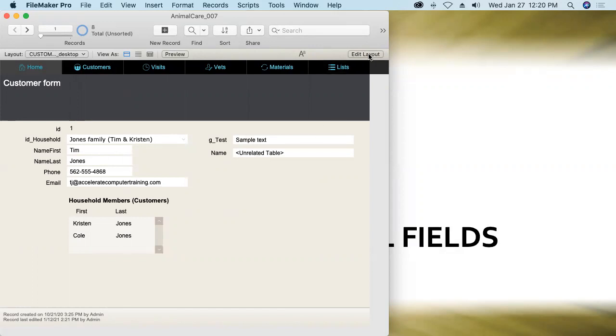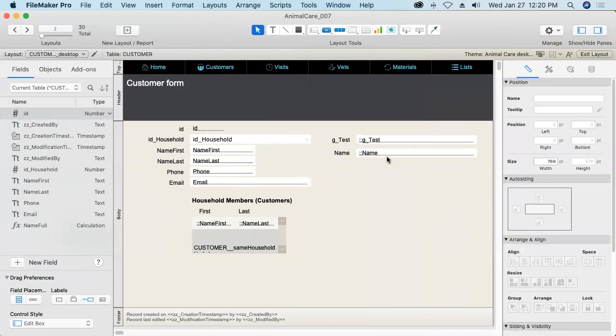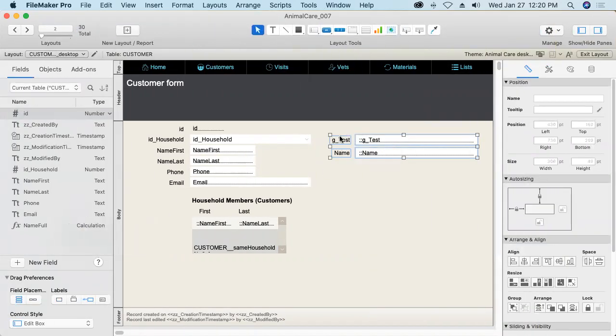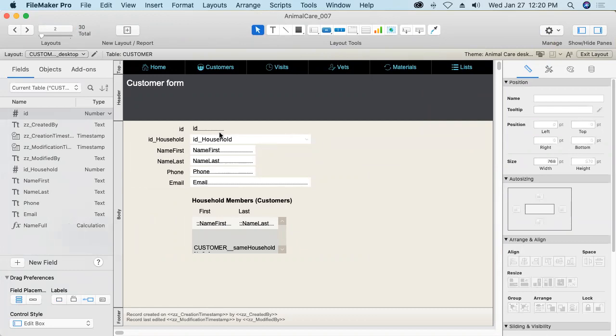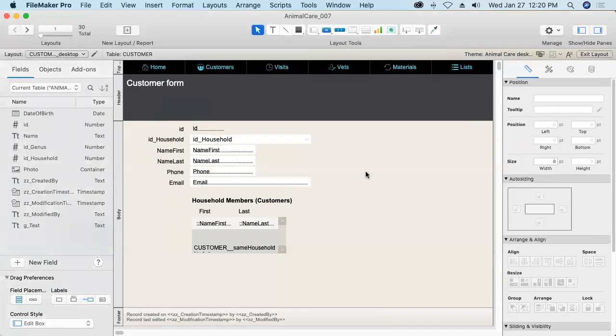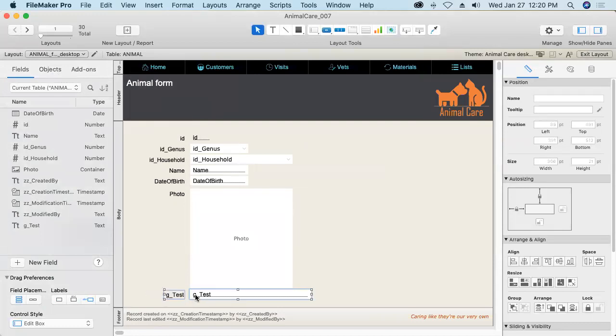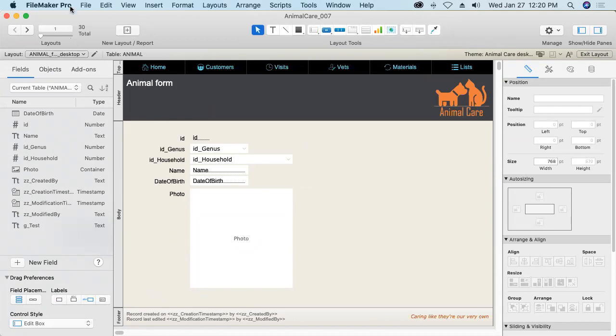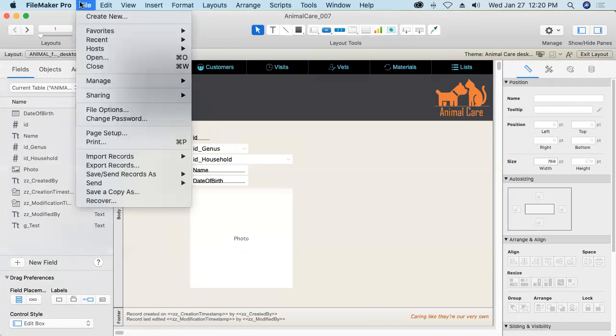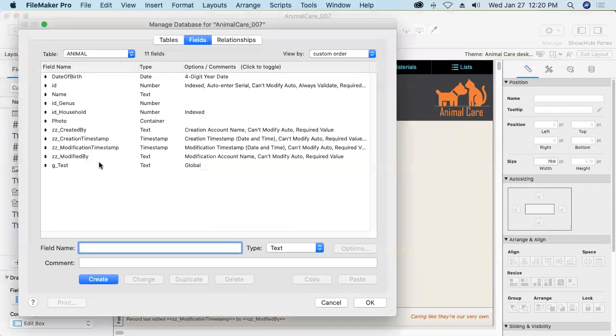All right I'll go ahead and clean up that little bit. That was really just to demonstrate those first two unique characteristics of global fields. And we'll get rid of this guy. Save the layout and I'll in fact delete that field altogether as well.